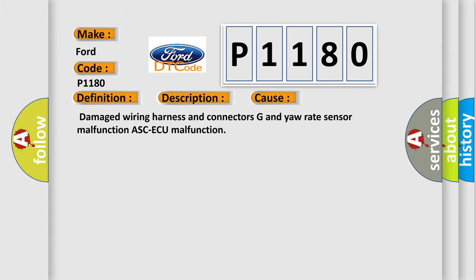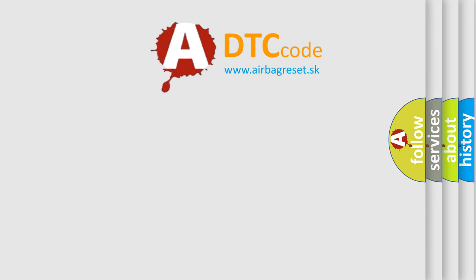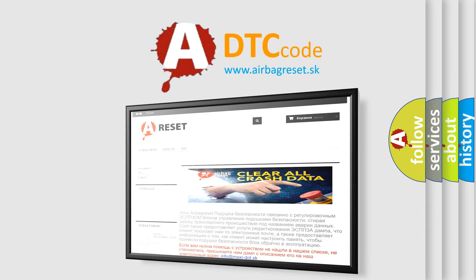The airbag reset website aims to provide information in 52 languages. Thank you for your attention and stay tuned for the next video.